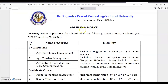The admission notice states that the university invites applications for admission in the following courses during academic year 2020-21/22, latest by 21st of June 2021. So you have to apply before 21st June 2021 — you are having only 15 days. You can see the serial number, name of courses, and eligibility listed.